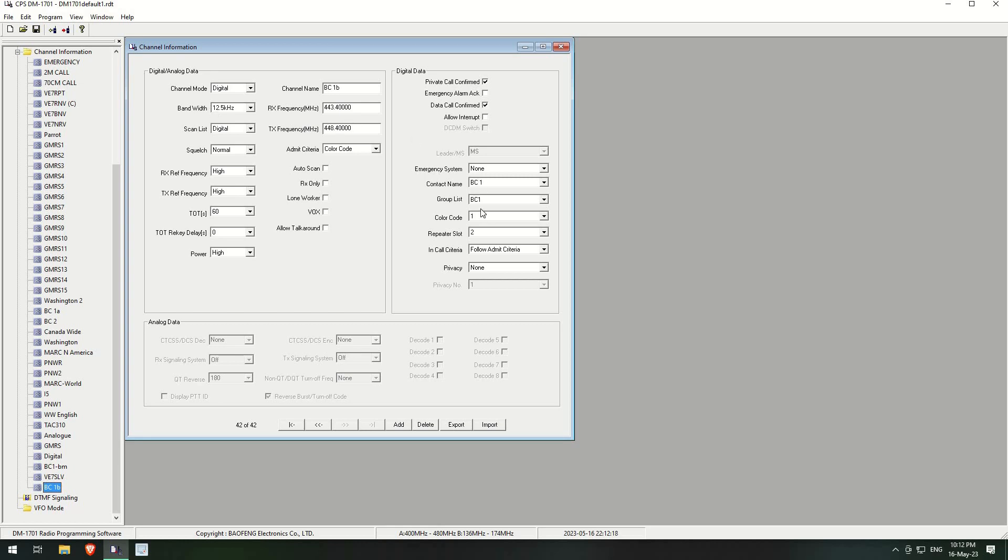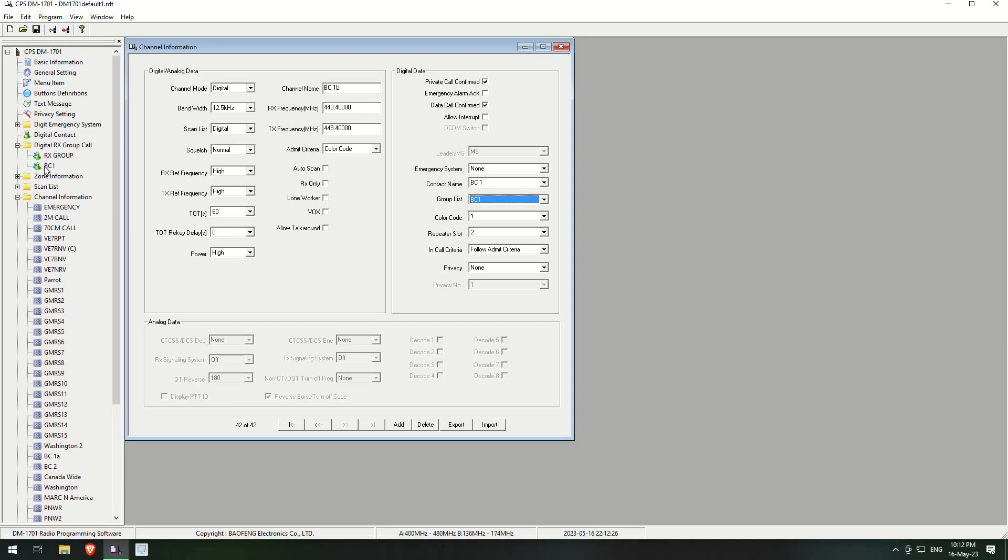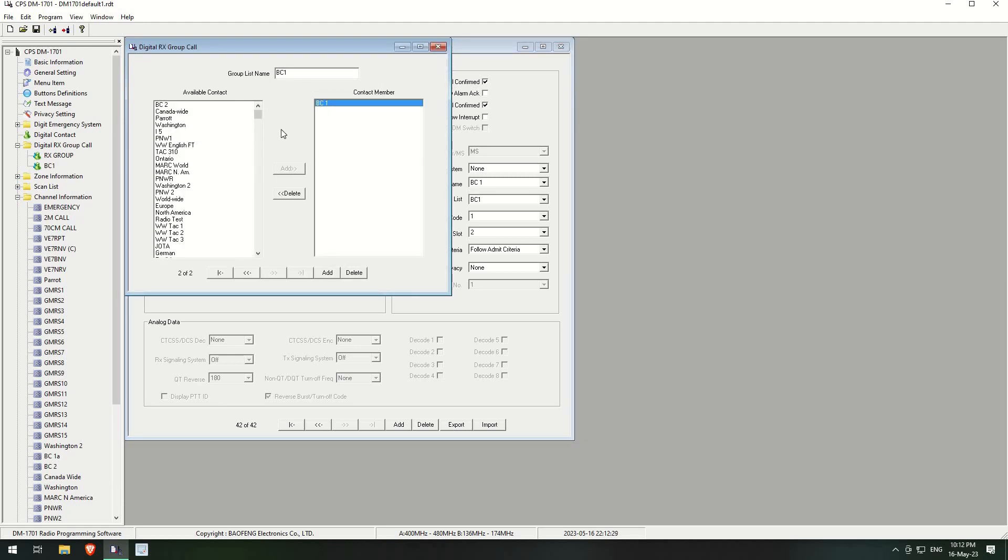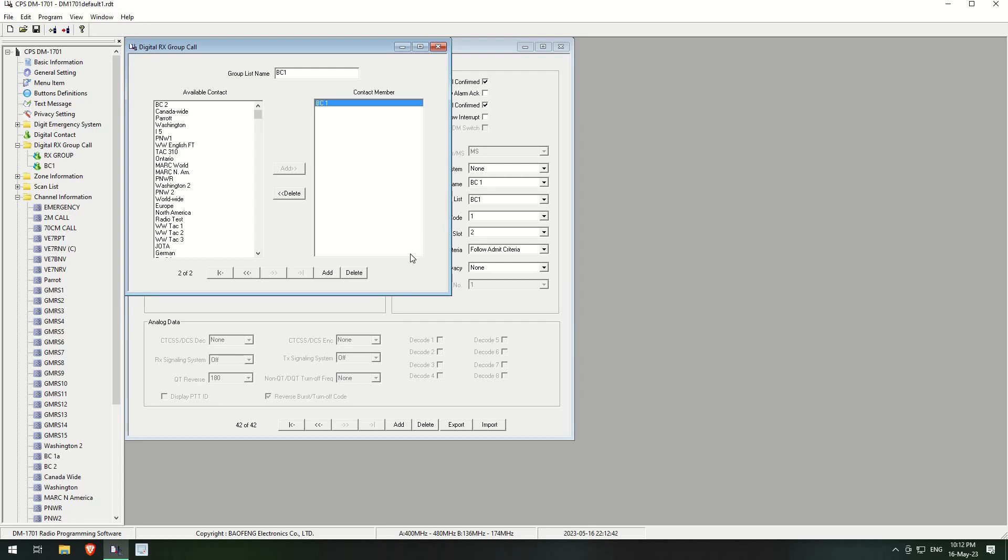It only lists BC1. So this means that any other digital transmissions, I mean any other digital receptions or anything like that other than BC1 will not be played on the radio. So only BC1 will play on that radio because of the way I've set it up here. However, for now...